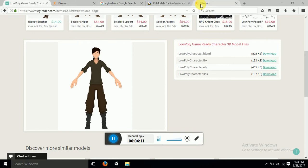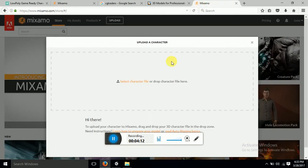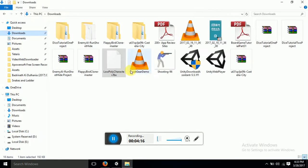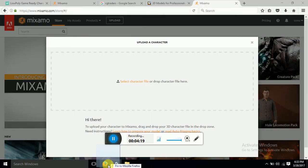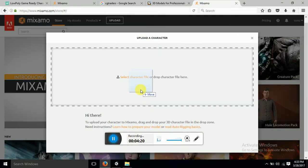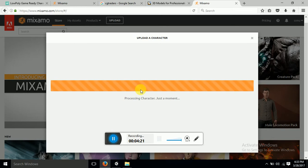Mixamo. Here I am. So I have to upload my character over here. So I will just drag it and I will click on it.